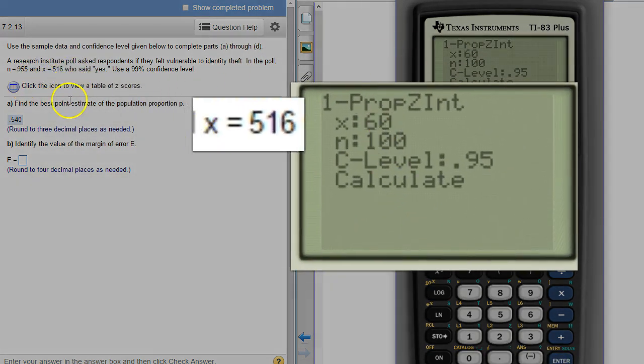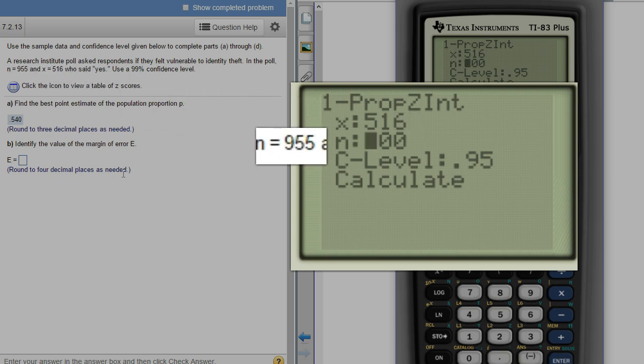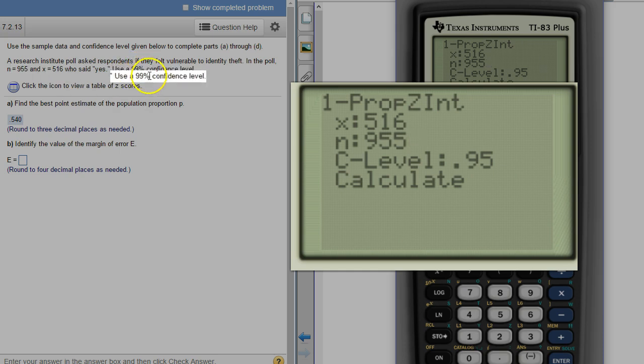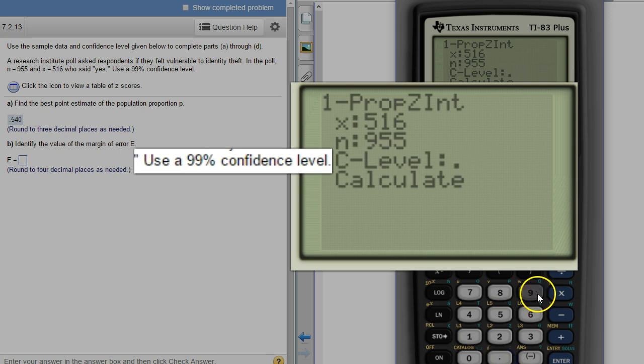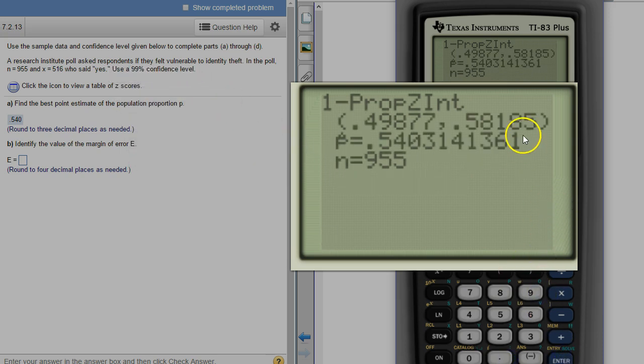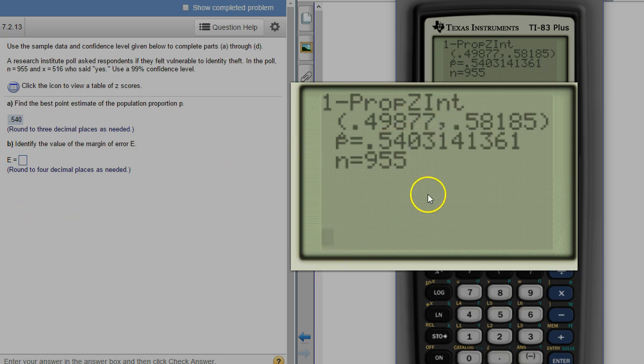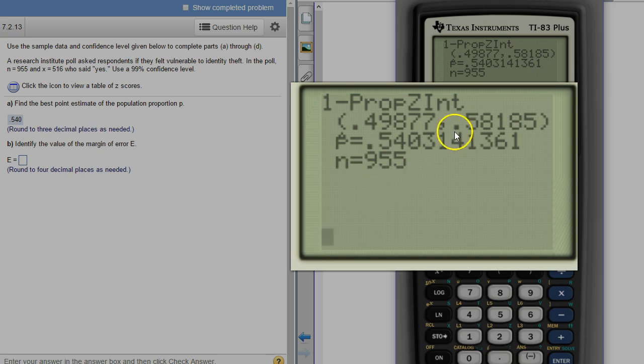And it says use a 99% level of confidence so we come down here and change that to 99% and then highlight calculate and enter. All right so there is our actual confidence interval that's going to be asked next but to get the margin of error, there's our point 540 as well. There's p hat which is the notation for the sample proportion. And to get the margin of error the easiest thing to do is just take the upper number from your interval and subtract p hat.